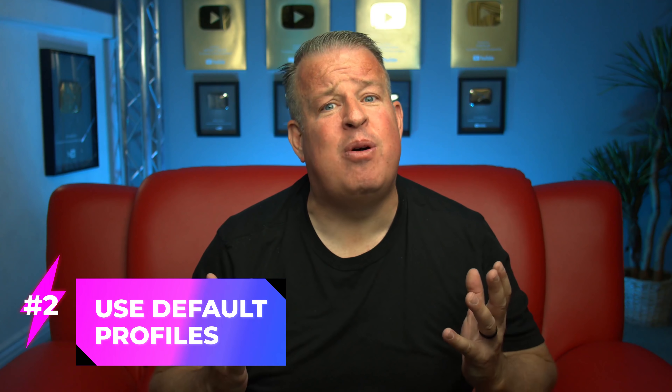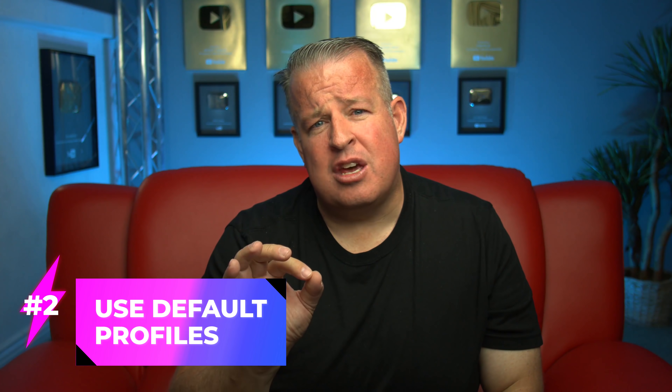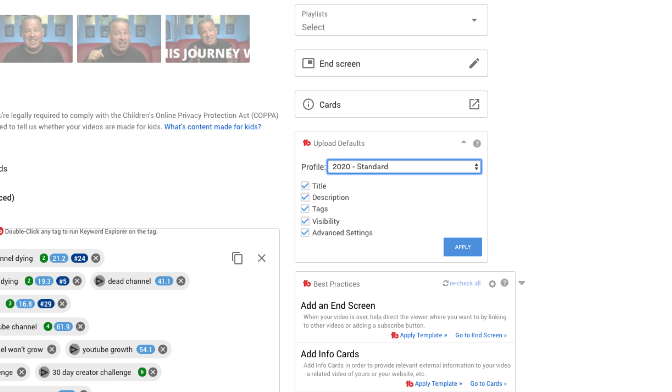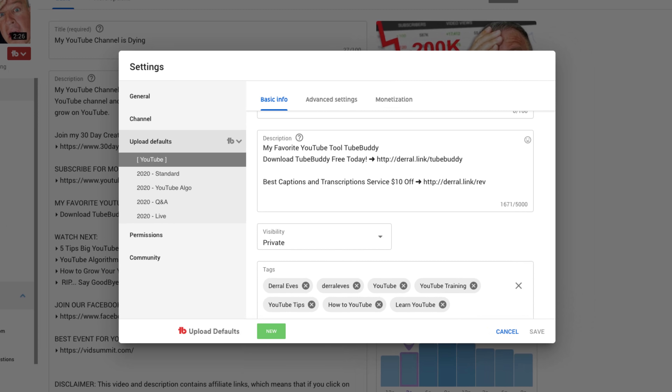Power tip number two: use default profiles with TubeBuddy. I'm a big fan of TubeBuddy — it saves me so much time and gives you the ability to really optimize your channel in different ways. On every single upload across all the channels I own and manage, I use default profiles. I select a profile I've created that auto-fills a boilerplate for my descriptions and tags. Then I go and tweak it and personalize it for that specific video. You can find the TubeBuddy link in the description below.